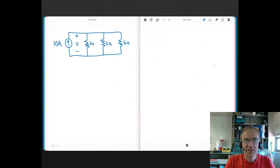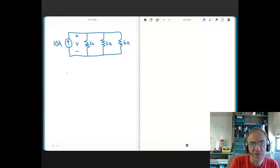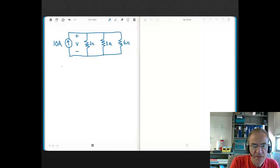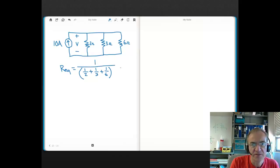Let's look at a circuit with numbers. We'll first solve it without the current divider equation, then verify using the current divider equation. The REQ is the sum of reciprocals reciprocated: one-half plus one-third plus one-sixth. A third is two-sixths, a half is three-sixths, so we get three-sixths plus two-sixths plus one-sixth, which equals six-sixths. The reciprocal of six-sixths is 1, so REQ equals 1 ohm.